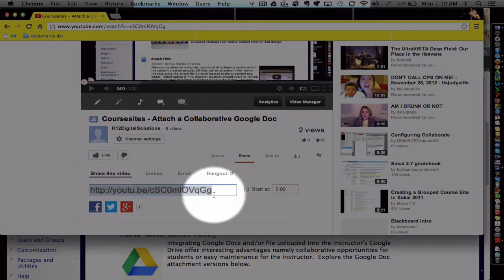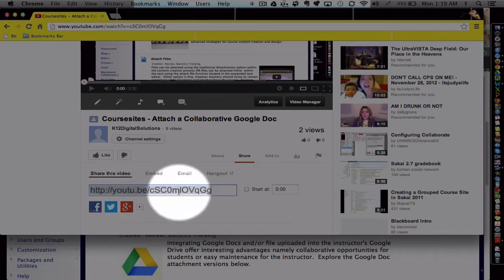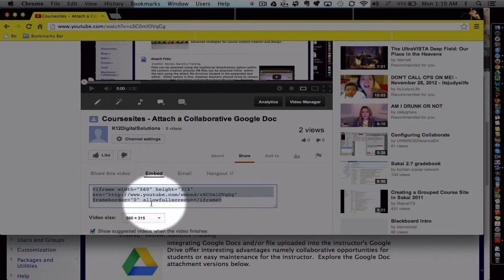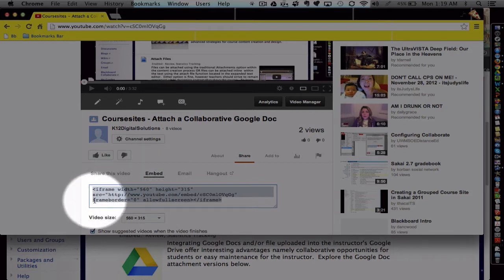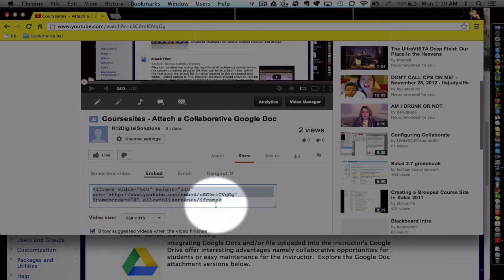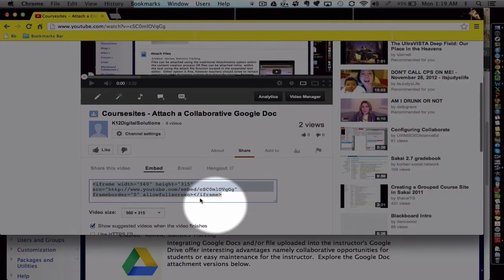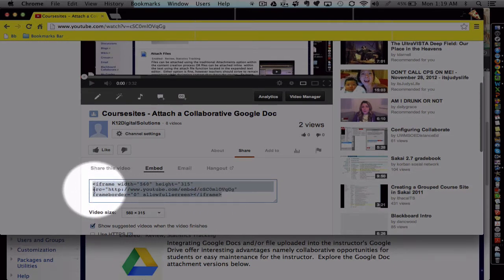Rather than using the URL, we're going to actually pull the embed code. The embed code is basically some HTML code that will work in any type of site that has an HTML editor available, which Coresights does.